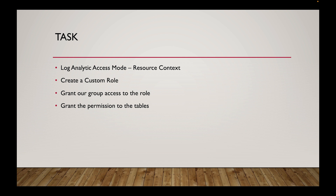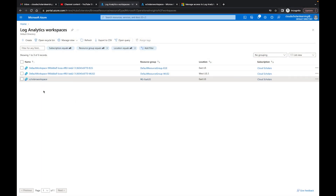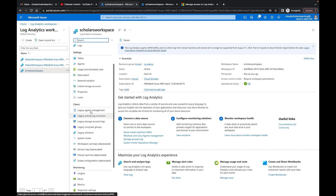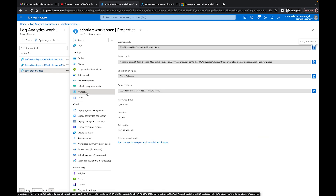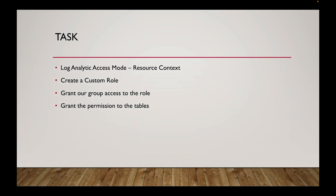Back in the workspace, the first thing we need to do is put our access mode into resource context. In the Azure portal, I'm going to go to my Scholars workspace. In the overview you can see it says 'Require workspace permission' — that's the out-of-the-box default for a log analytics workspace. I'll go to Properties and click to change the access control permissions. Here you have 'Use resource or workspace permissions' — select that and it's done.